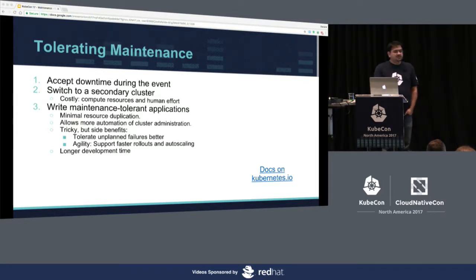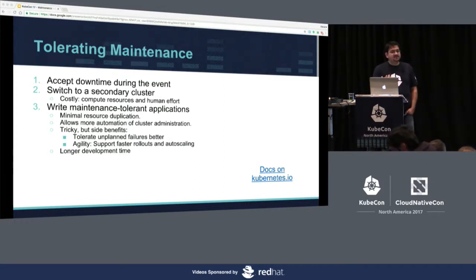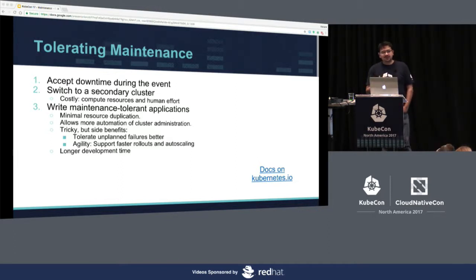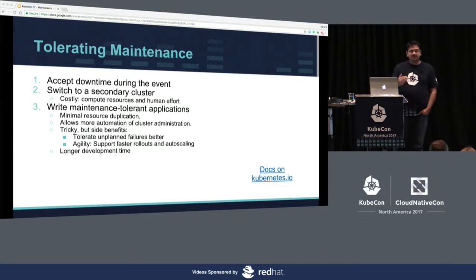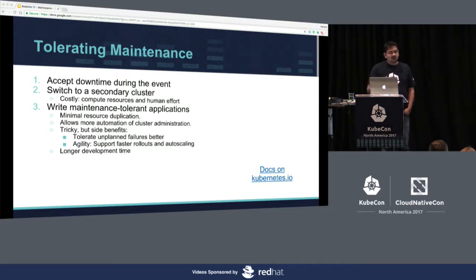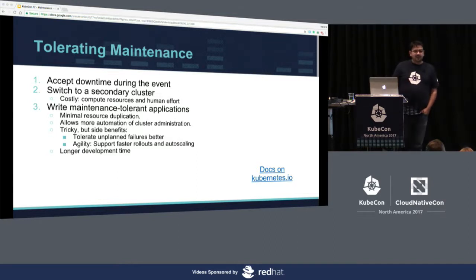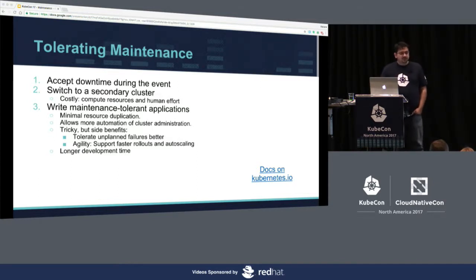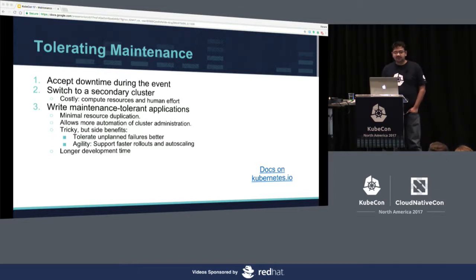So what are your options for maintenance? You can accept downtime — but that is horrible. You don't want to tell your users, 'We are doing a maintenance event, come back after an hour.' That's not okay. It could also lead to data loss if you have a service like a memory cache that you don't flush properly, and getting out of that state is going to be costly.